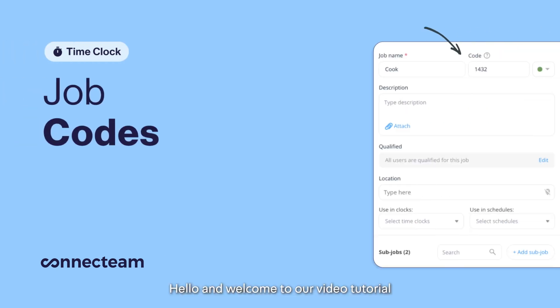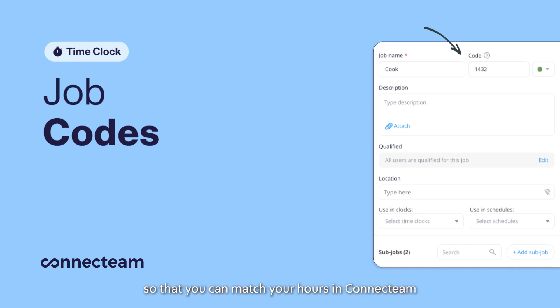Hello and welcome to our video tutorial on how to add job codes to your jobs and subjobs so that you can match your hours in ConnectTeam to items in your payroll system more easily.